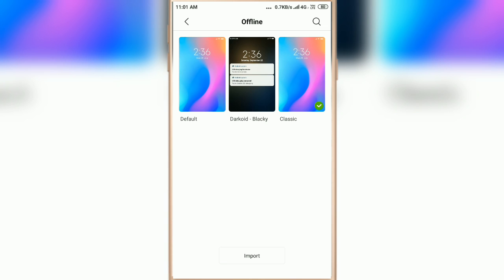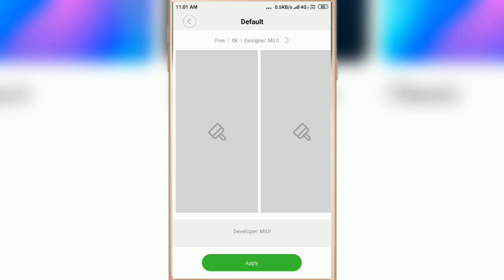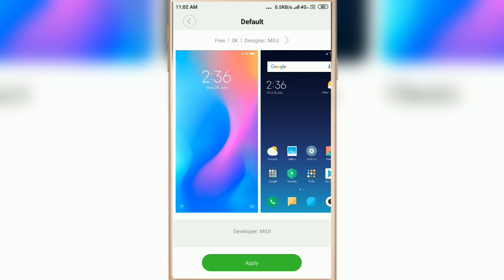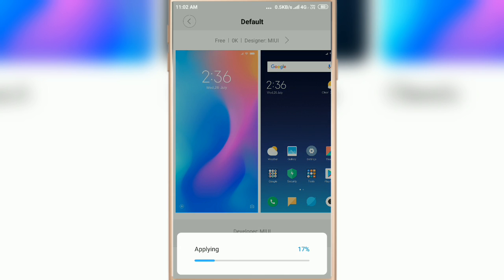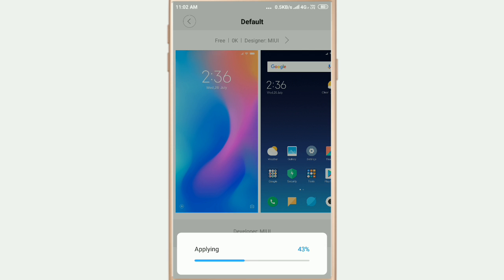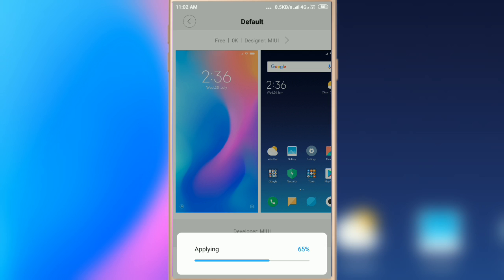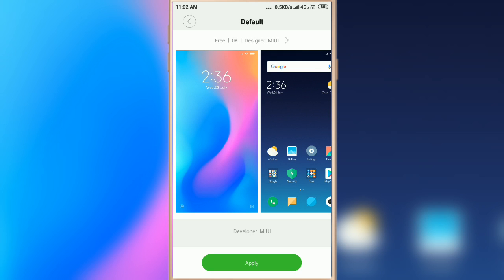So if you want to set default theme, click on Default and then click on Apply. It may take some seconds.